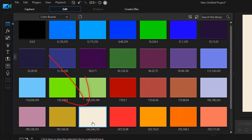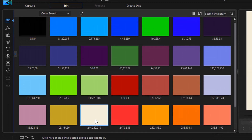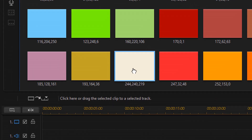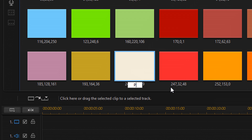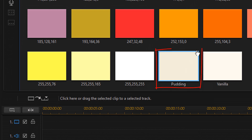It went ahead and created the color board I want. The color board's name defaults to the RGB value, and I don't want that, so I'm gonna right click on this color board and go to 'change alias.' I'm going to change it to 'pudding' because to me it looks like some old vanilla or butterscotch pudding. I'll click enter and you can see it's now called pudding.